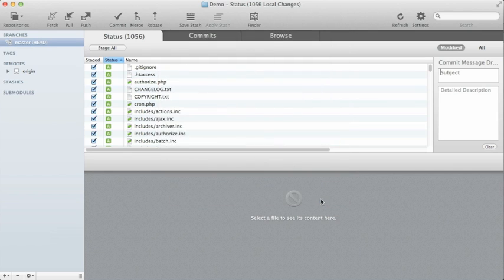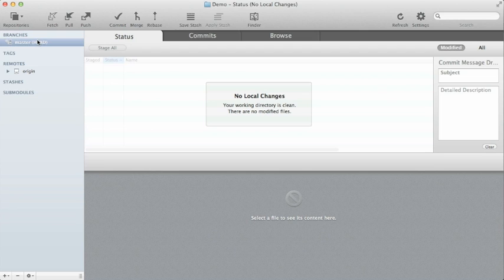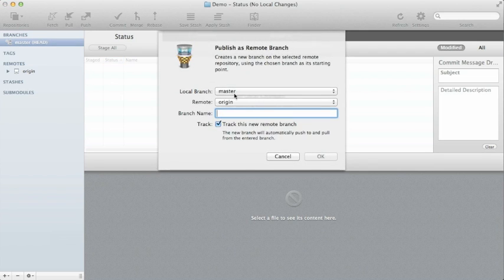Another thing to understand about Git is even though they're committed, they're still committed locally. I still have to push these changes to the actual remote repository to get those into the final version control system inside the Beanstalk app website.